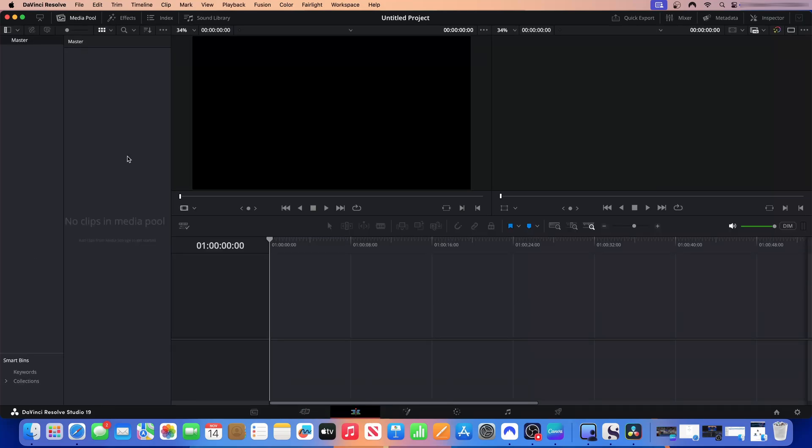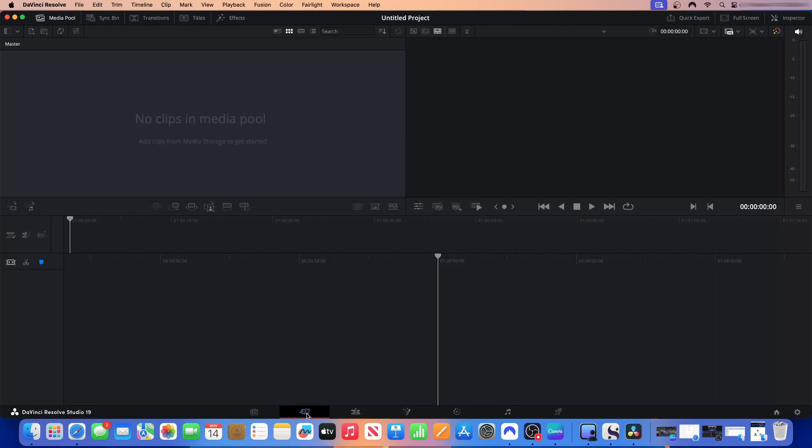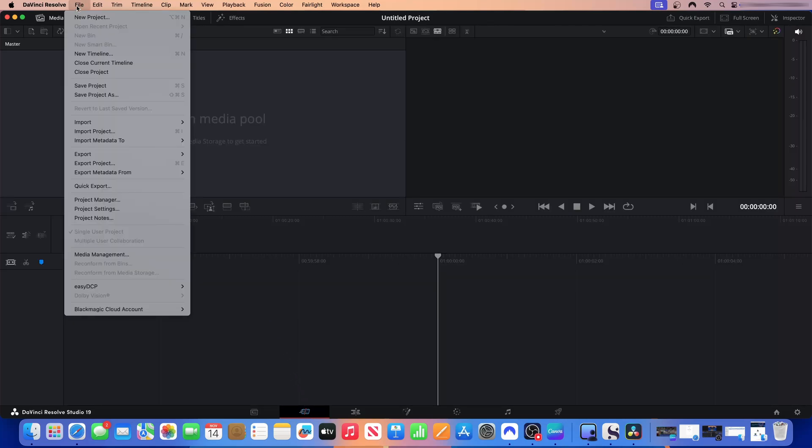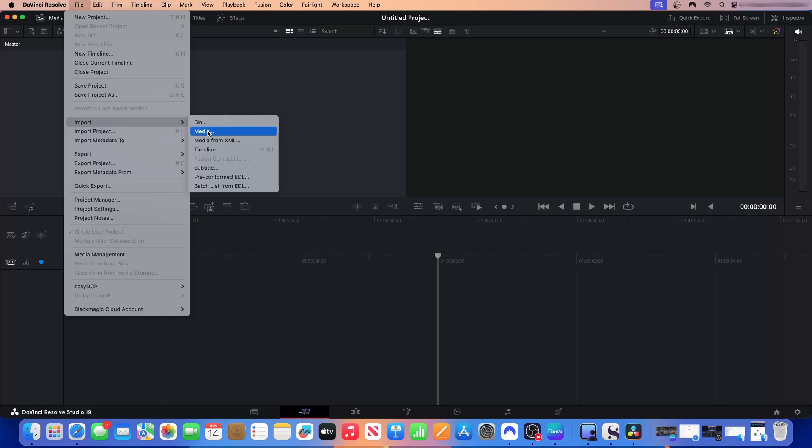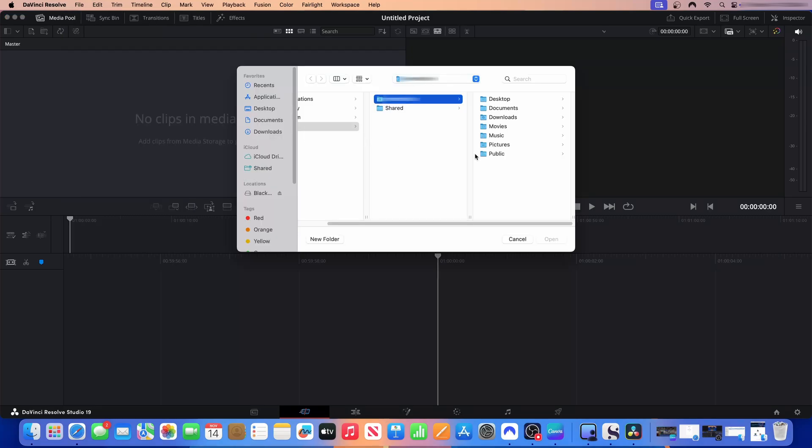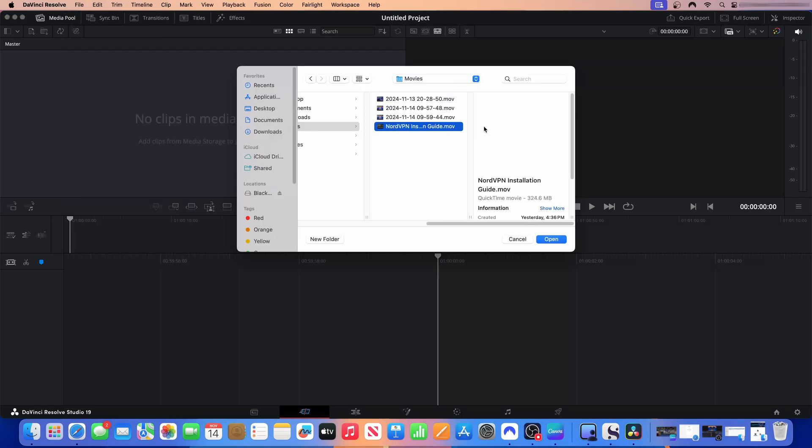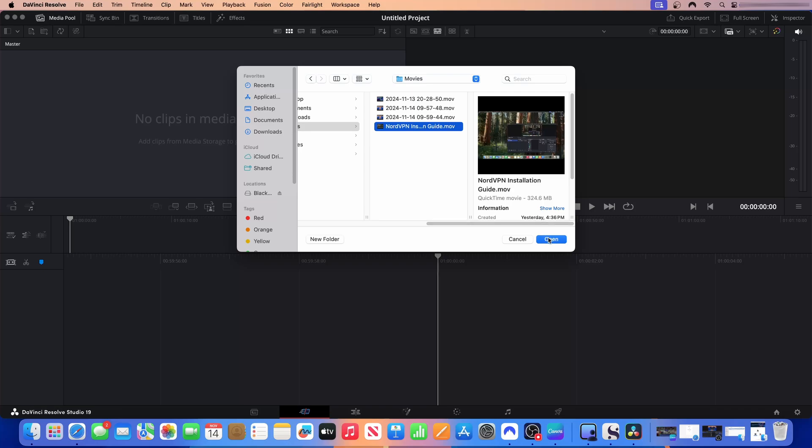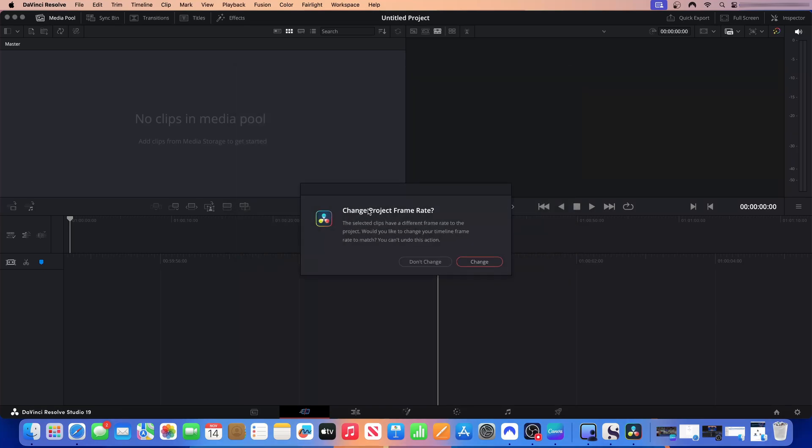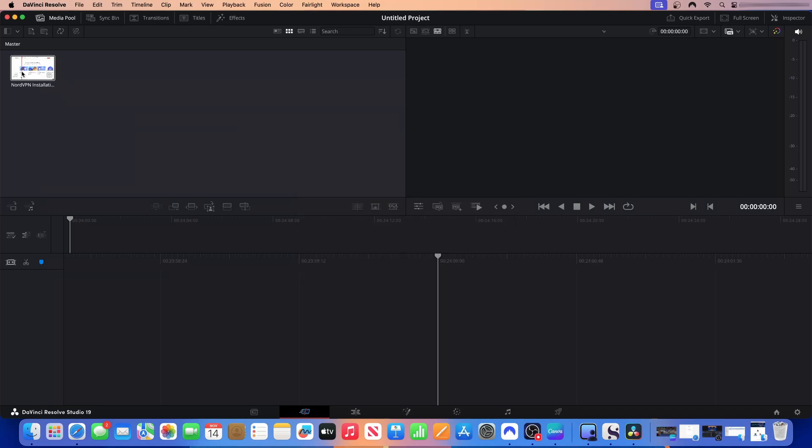All of this is what makes DaVinci Resolve a great tool for use and why I'm choosing it. Let me import a file and then we are going to just quickly take a look and see what it looks like. Go to file, import media, and then you can locate media on your system. I'm just going to import this NordVPN tutorial that I created. The selected clips have a different frame rate to the project. So would you like to change? I'm just going to click change frame rate so that it will match. Here is our clip. So if you have multiple clips, this is where they will live.